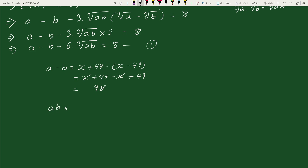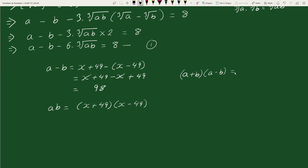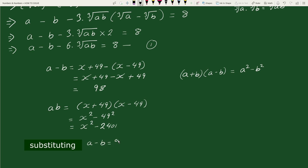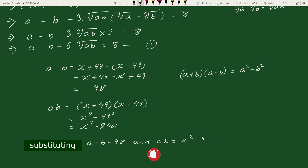Now ab equals (x + 49) times (x - 49). This is of the form (a + b)(a - b) = a² - b², so we can write this as x² minus 49². And 49 squared is 2401, so ab equals x² minus 2401.